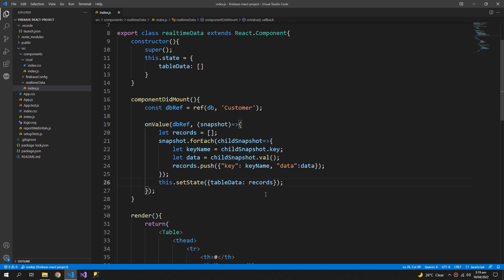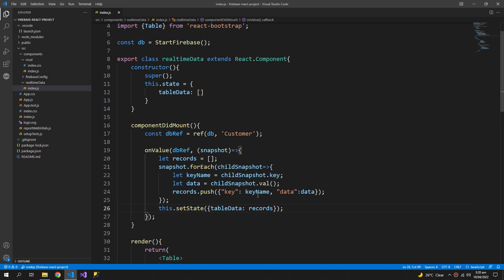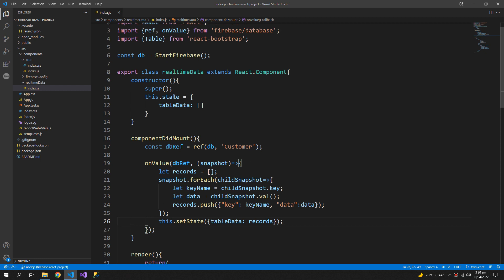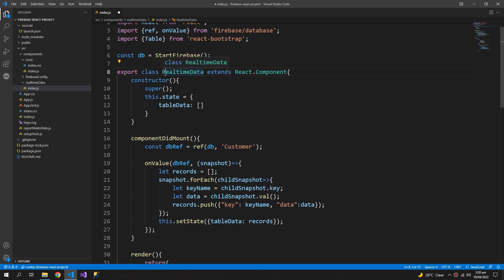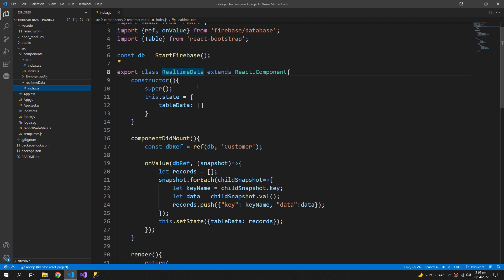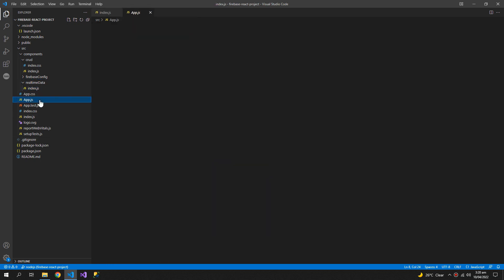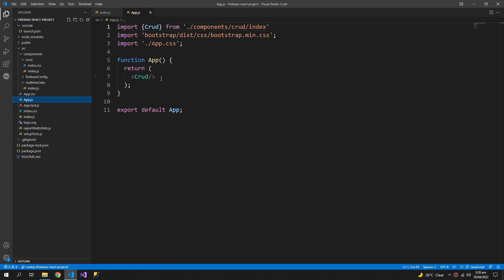So now I will use this component inside my app.js. But I made a mistake that React component should always start with a capital letter, so this should be real time data with a capital letter.